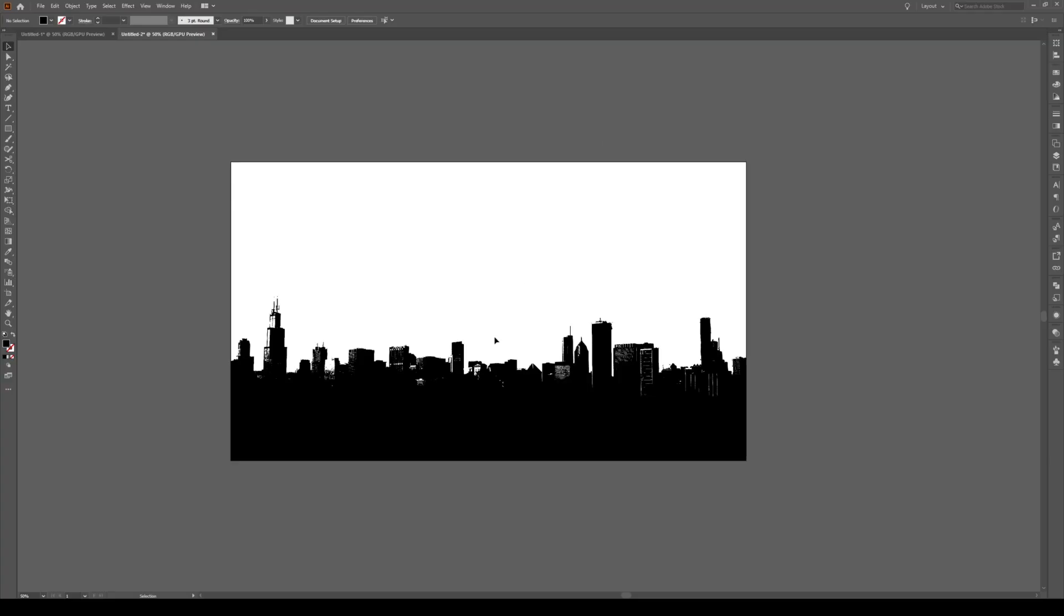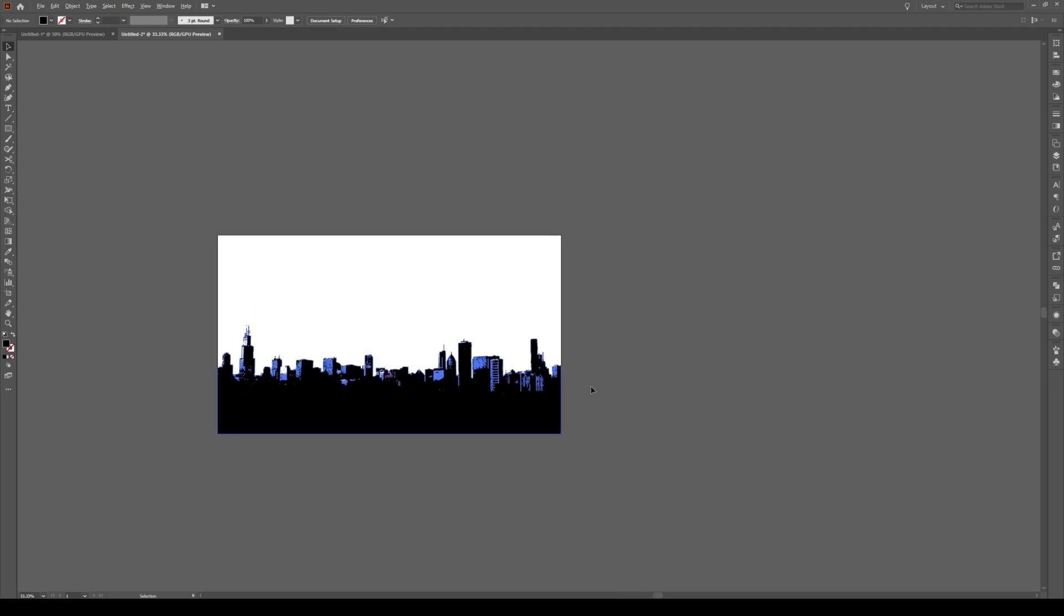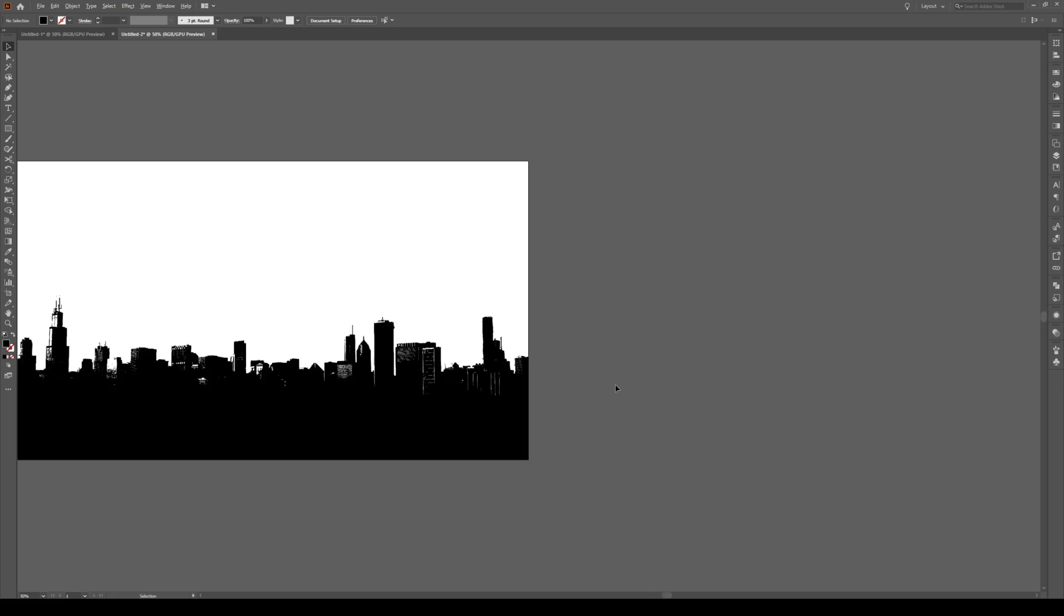For this tutorial, you're going to be using the skyline that you made last week. If you don't know how to do that, just follow the link in the description in the sidebar.